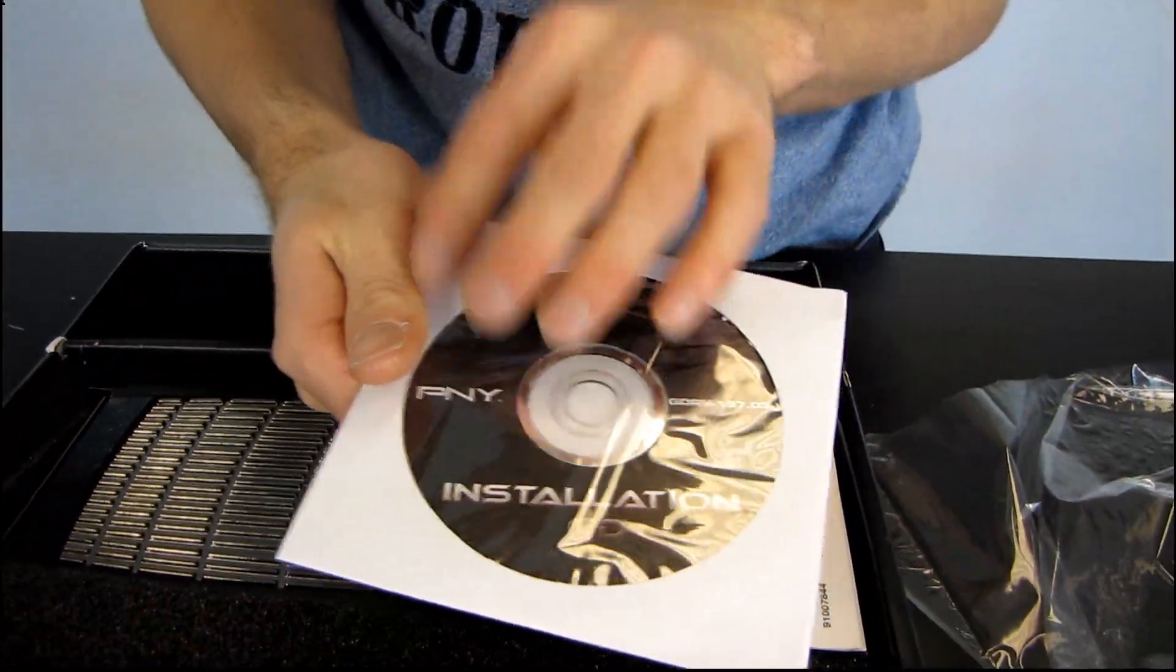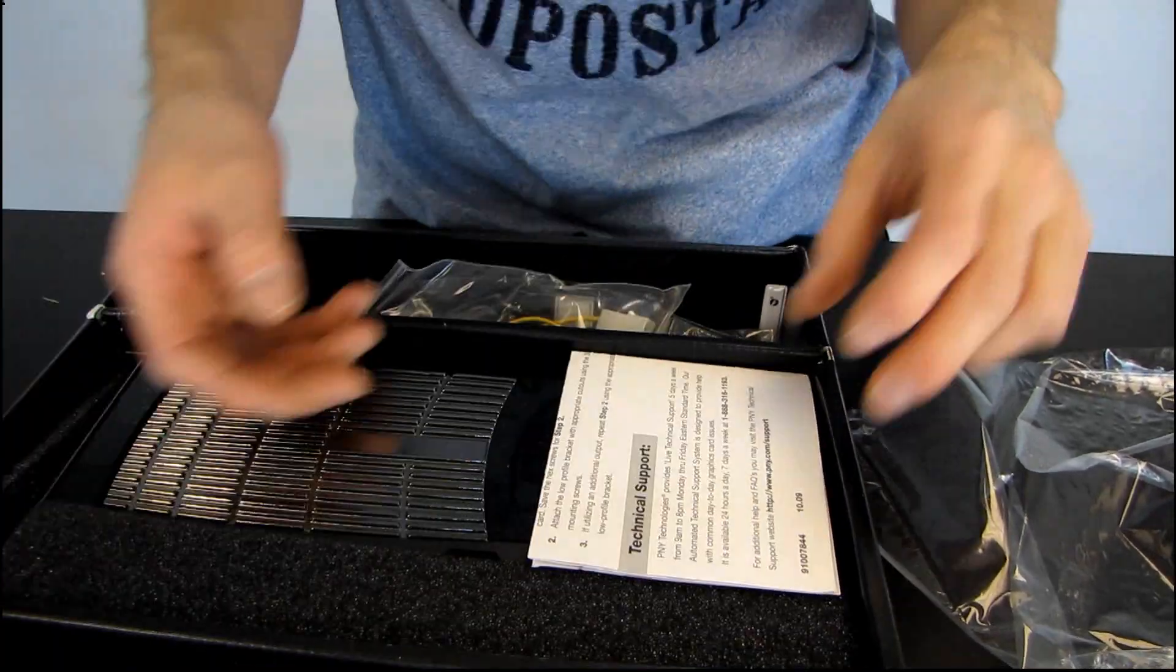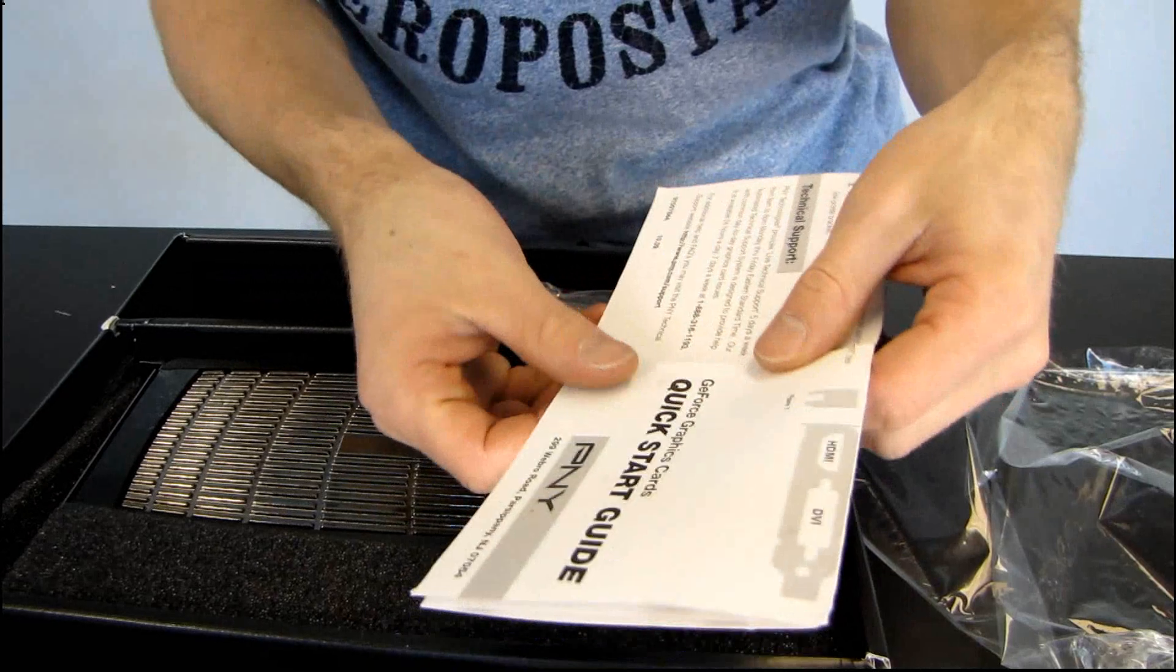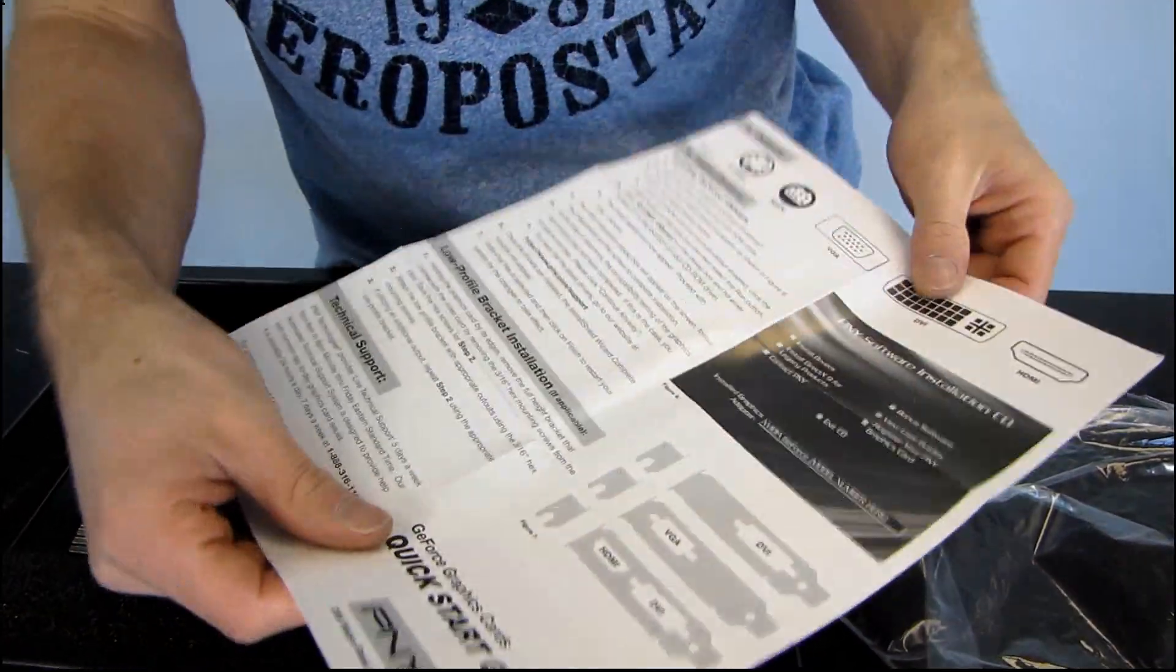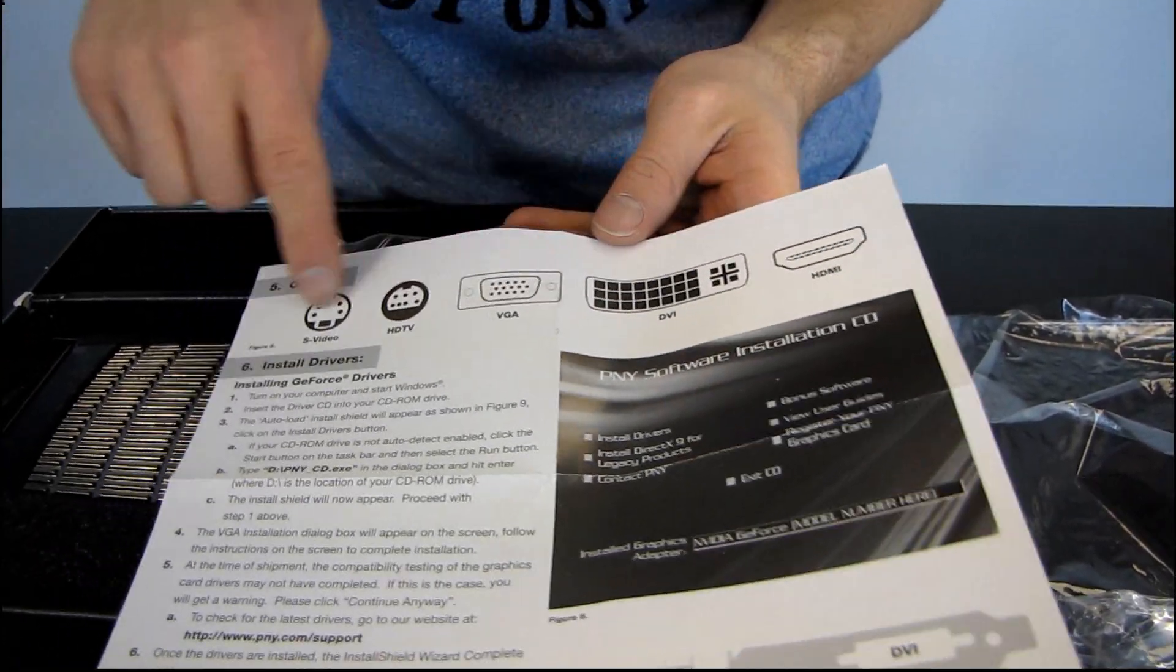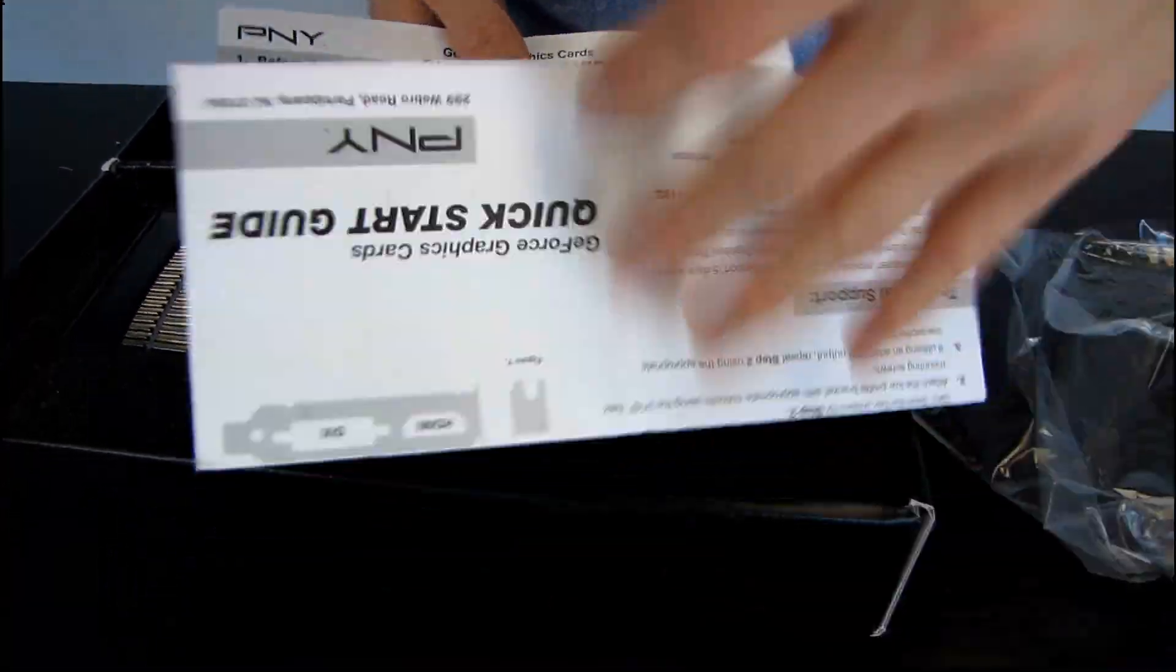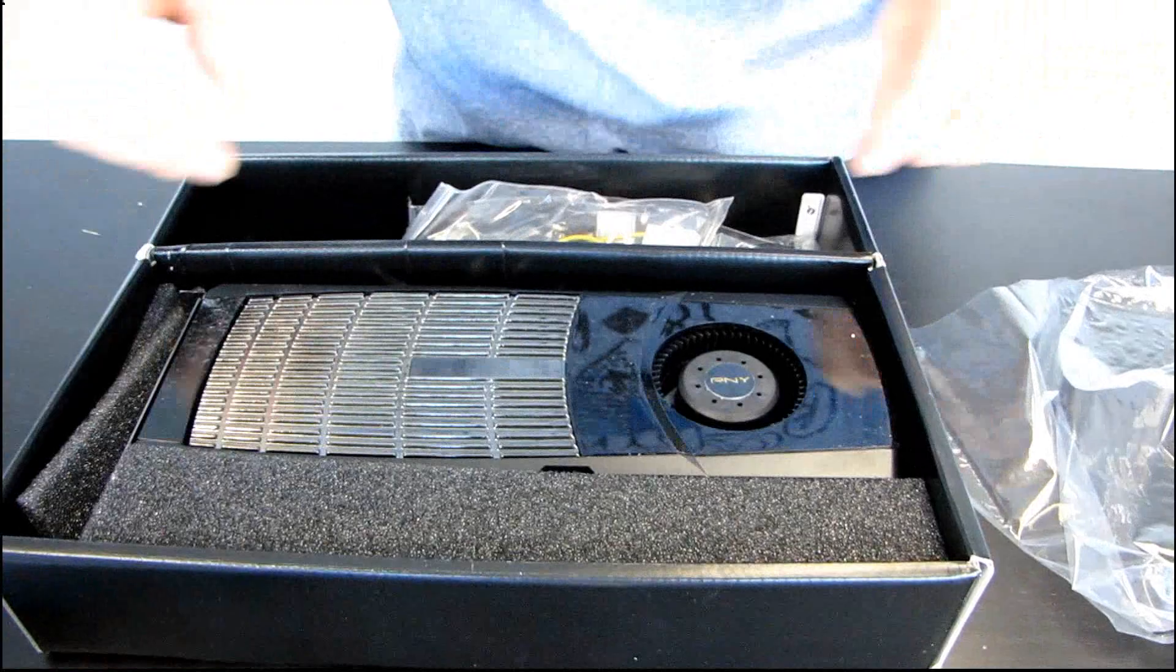Then we have an installation CD. You should download the latest drivers off NVIDIA.com. Don't even use this. Next, we have a GeForce graphics card quick start guide from PNY. They're just showing you all the different basic kinds of connectors that you might find on your video card and giving you some instructions on how to install them in your case. Alright, thank you PNY for covering that for us.